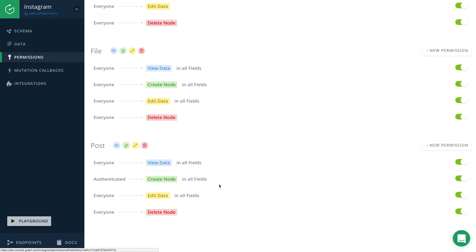The second requirement is that only the author of a post should be able to update data, update the post. So we have to change the edit permission on the post type.